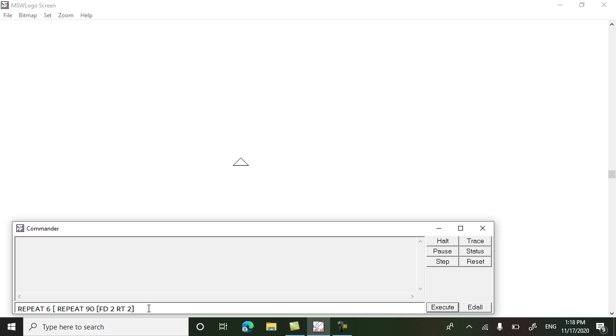And we will be turning by 90 degrees every time. Now these two repeat commands we will repeat with another repeat command.